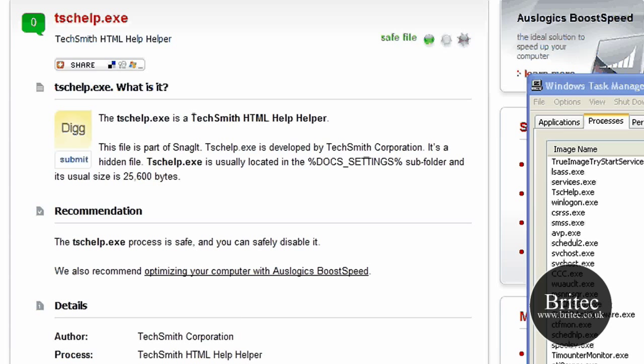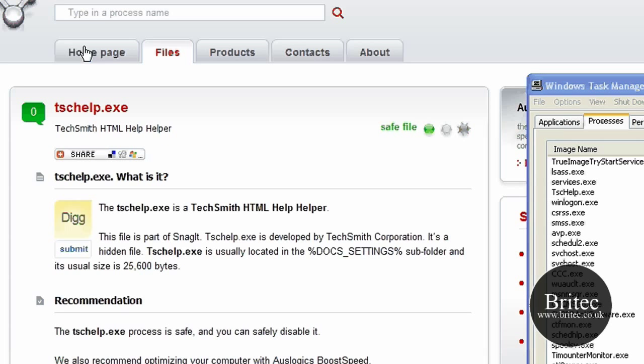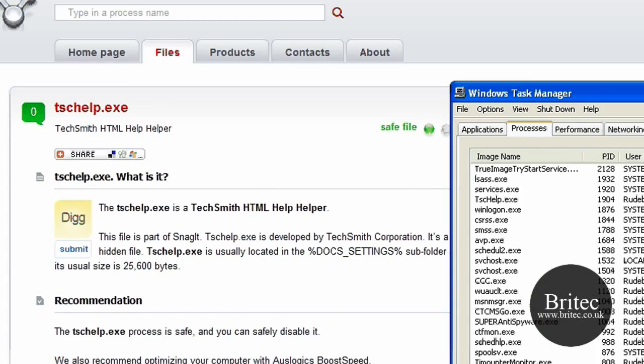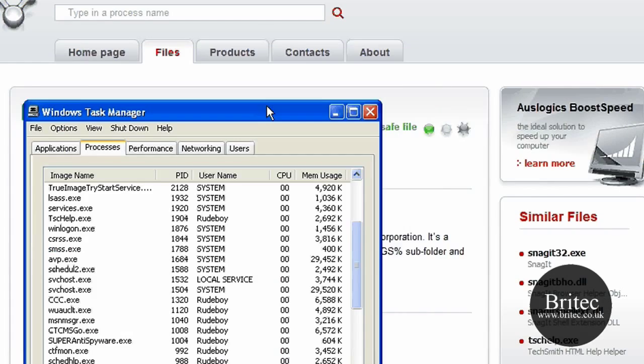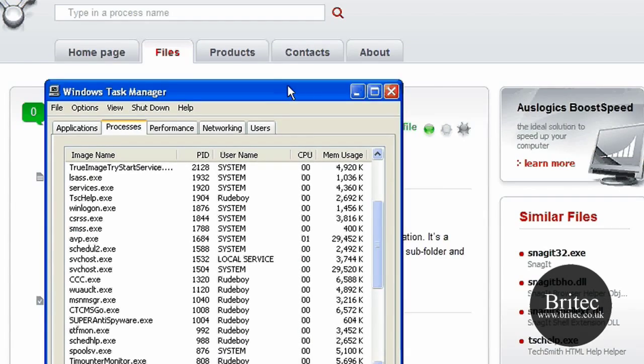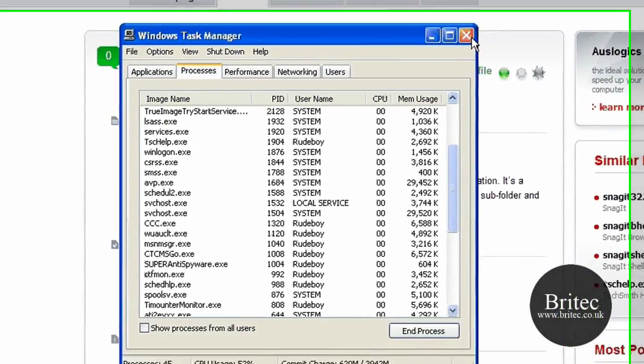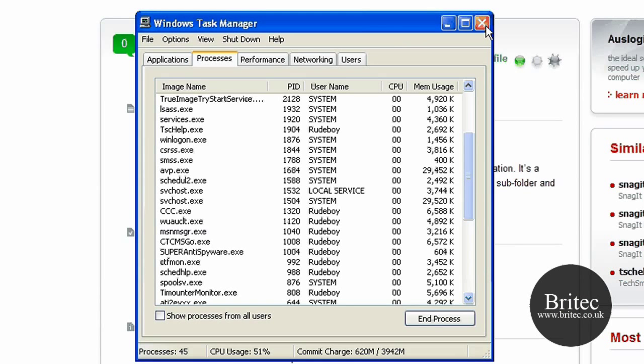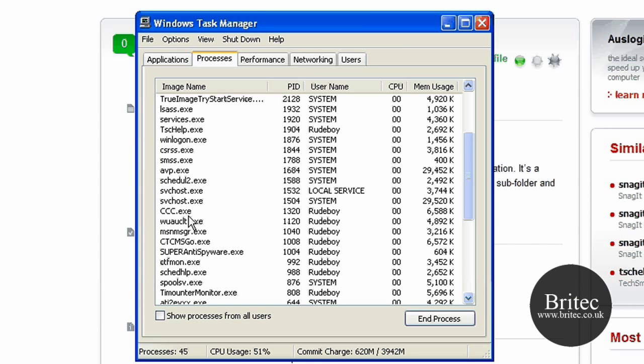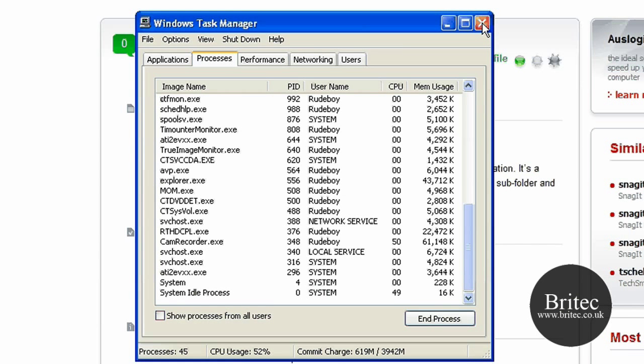Now if it is a dodgy file, it's going to show up in here hopefully, and we can actually find the location of it and delete that file. This is going to be really useful for techies out there that want to diagnose processes and find out what's going on in their PC.